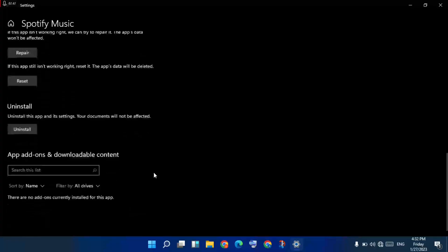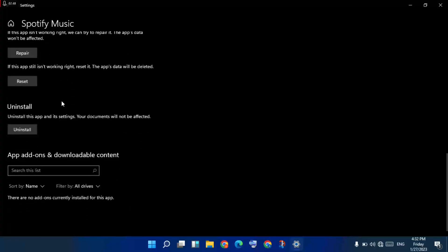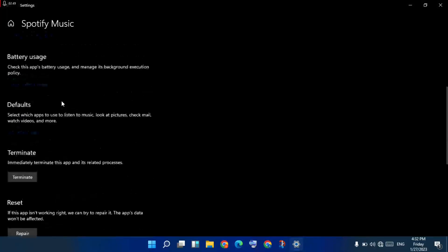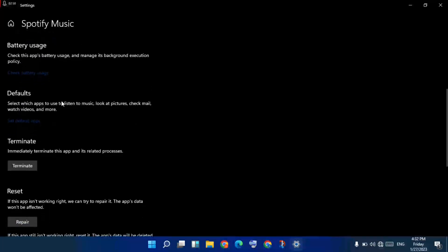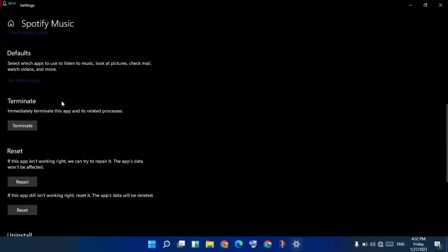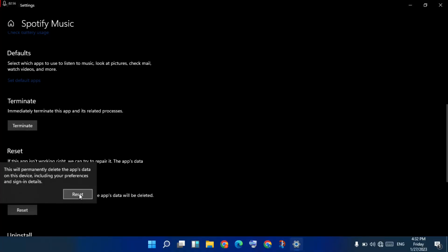Scroll down for the reset option. You click on Reset.